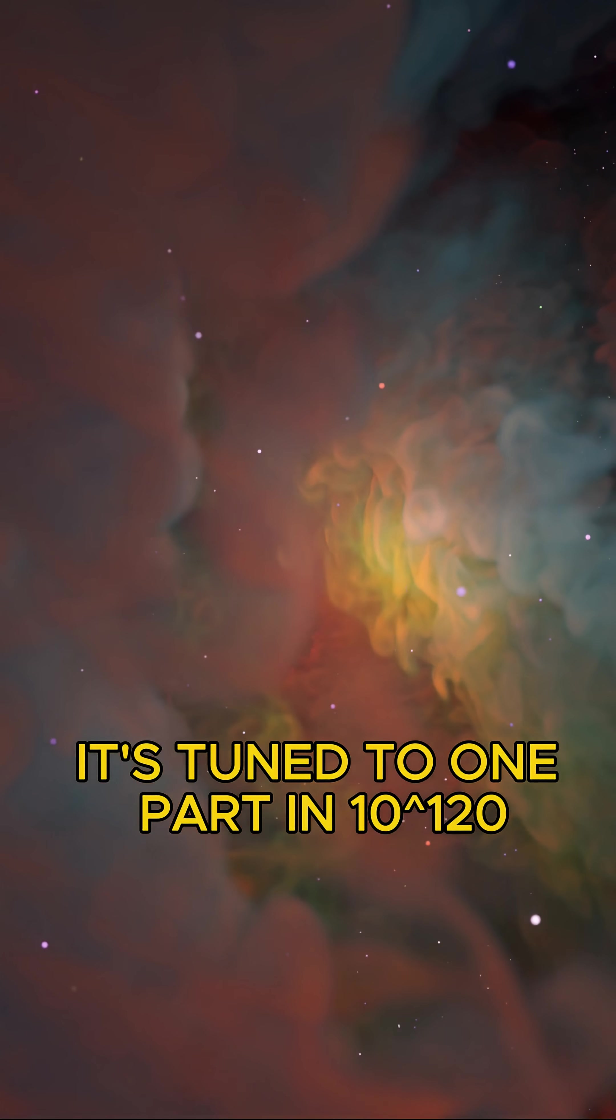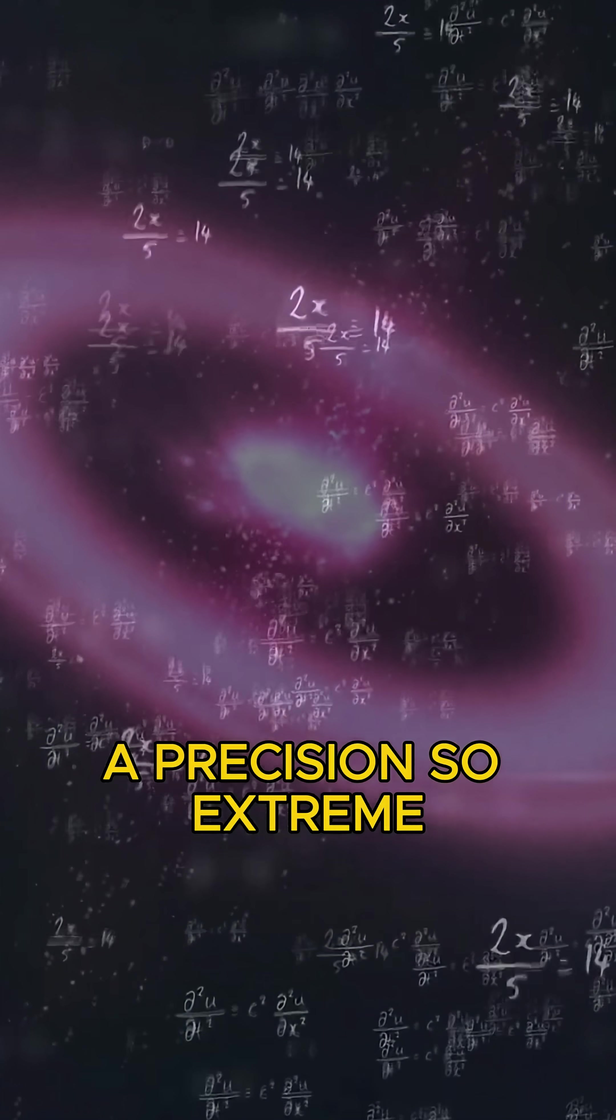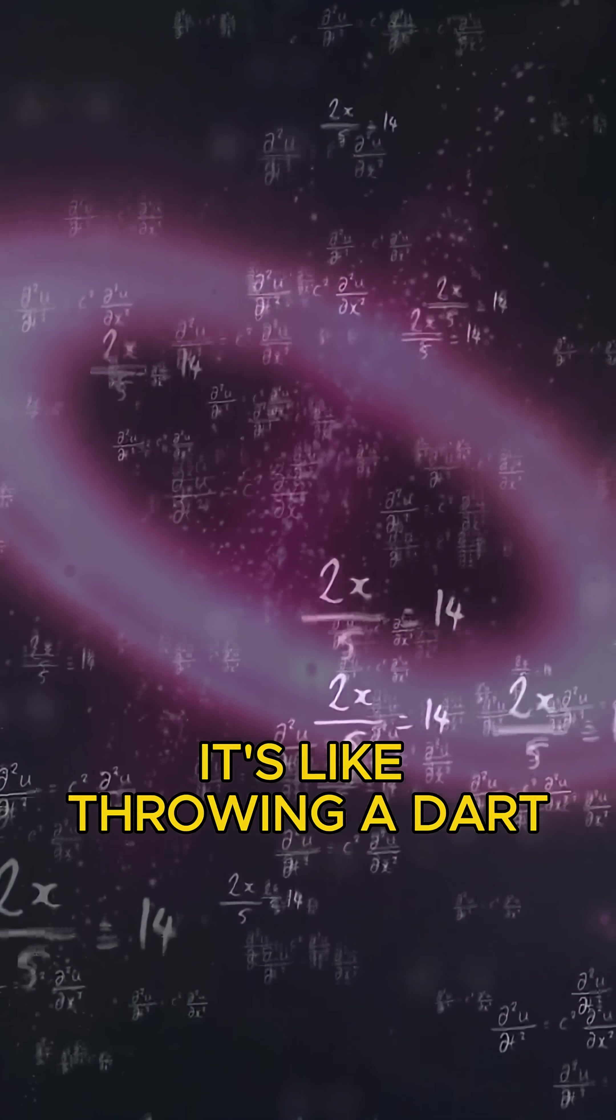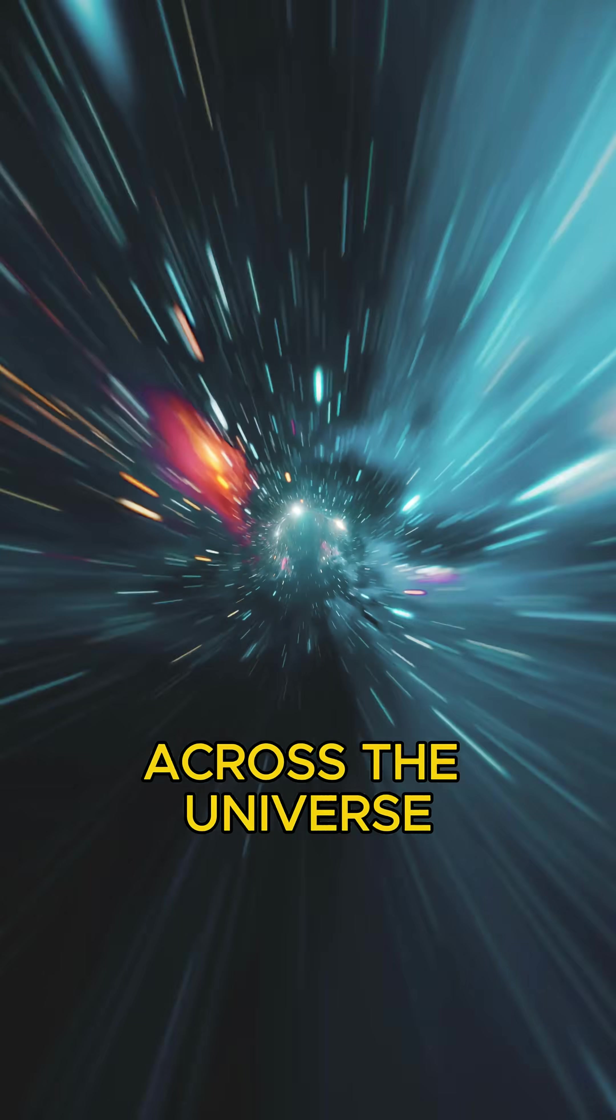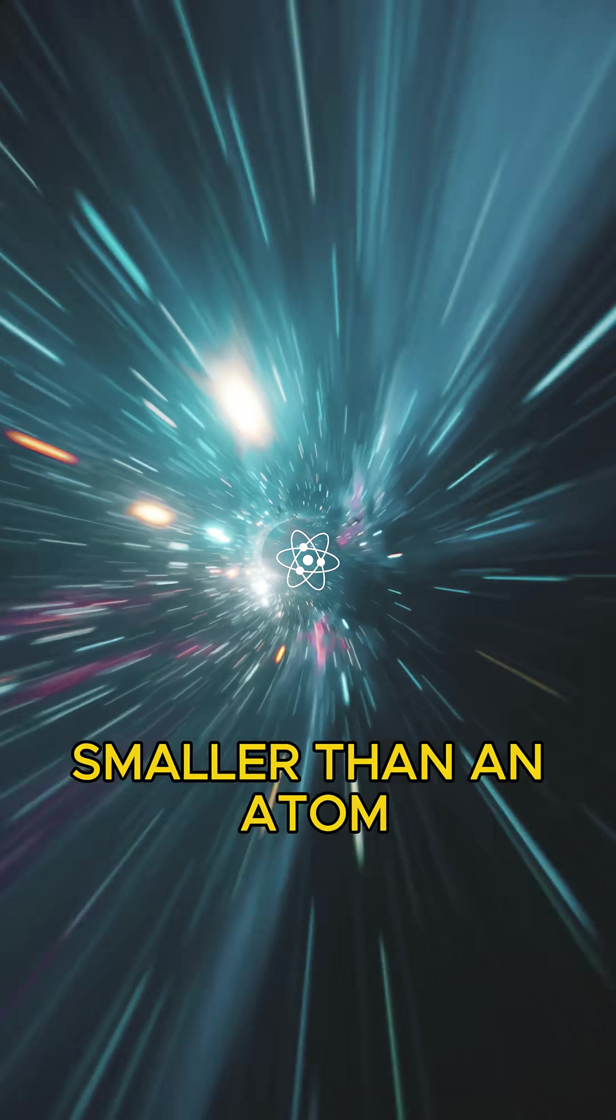It's tuned to one part in 10 to the power of 120, a precision so extreme it's like throwing a dart across the universe and hitting a target smaller than an atom.